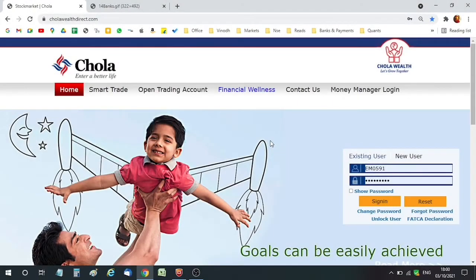Hi, this is Vinod from Chola Madlum Securities. In this video, we are going to see how to apply a mutual fund lump sum option through CholaWealthDirect.com.